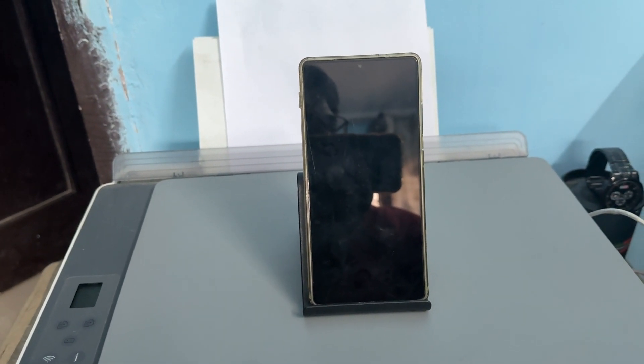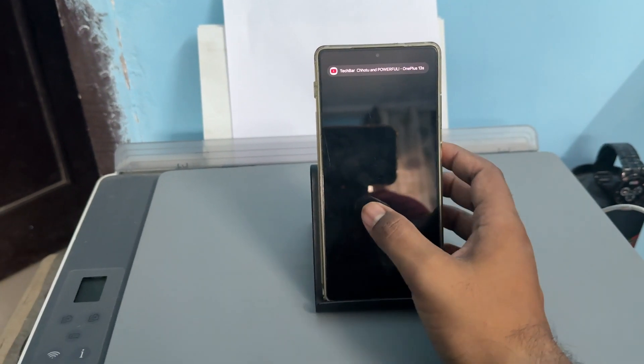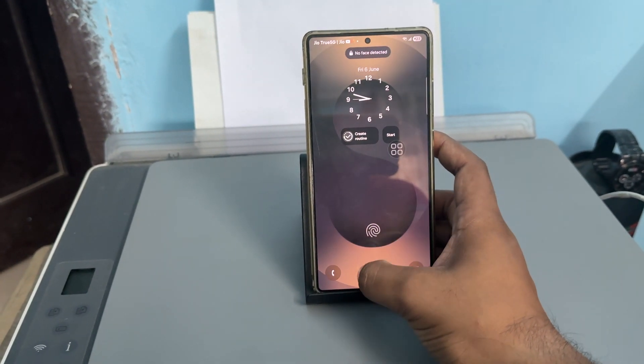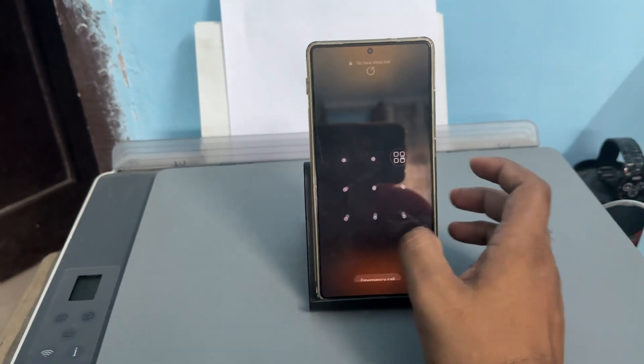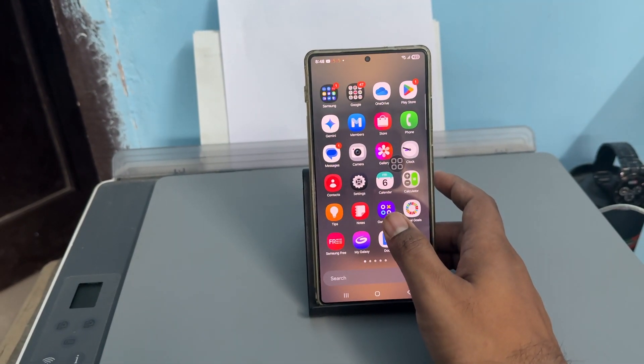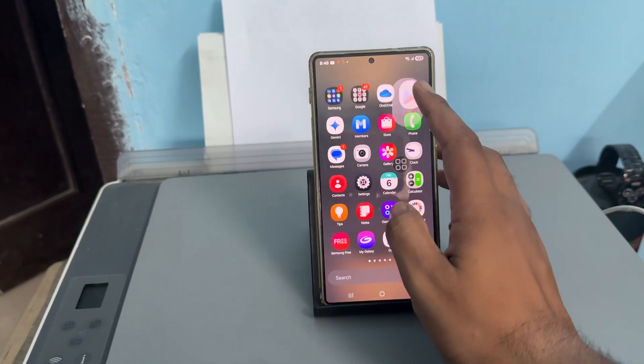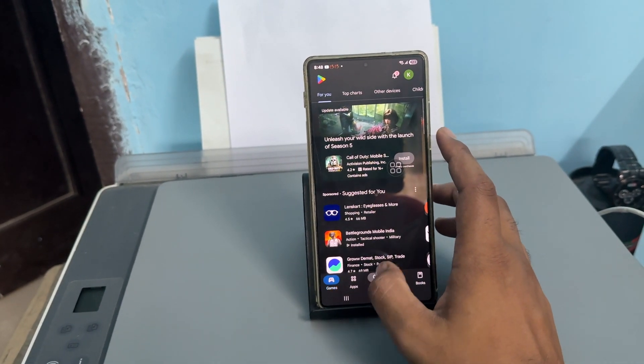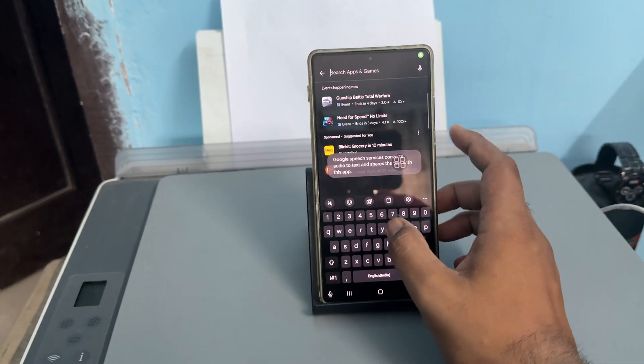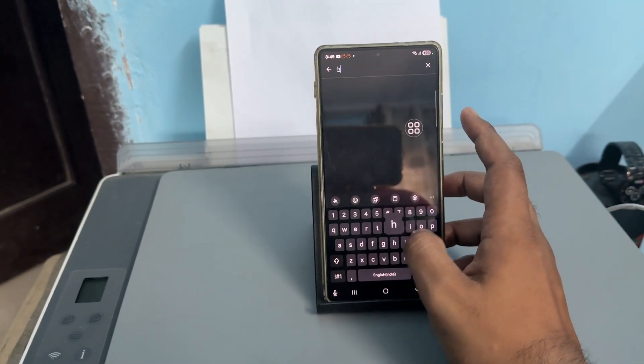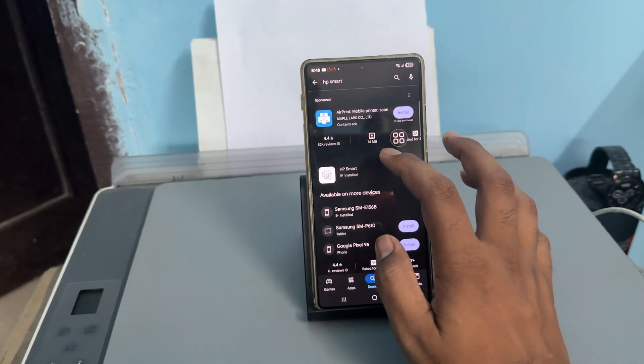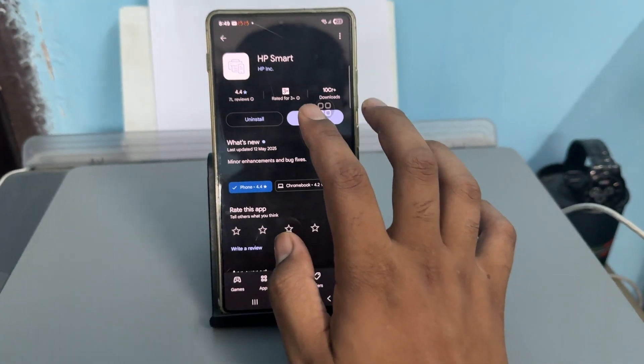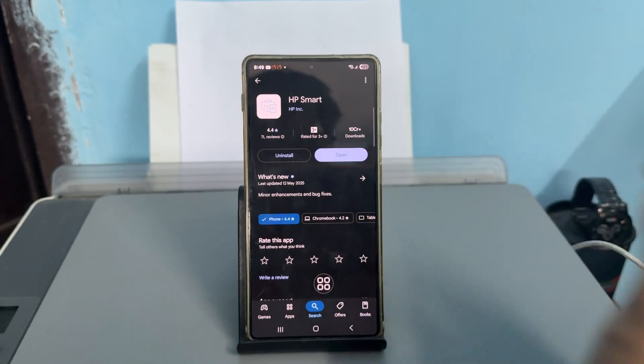If you're still having the issue, it's time to update your application. First, unlock your phone and open the Play Store. Search for HP Smart. After searching for HP Smart, if it shows the option of update, try to update your application. Otherwise, simply open it and add the printer.